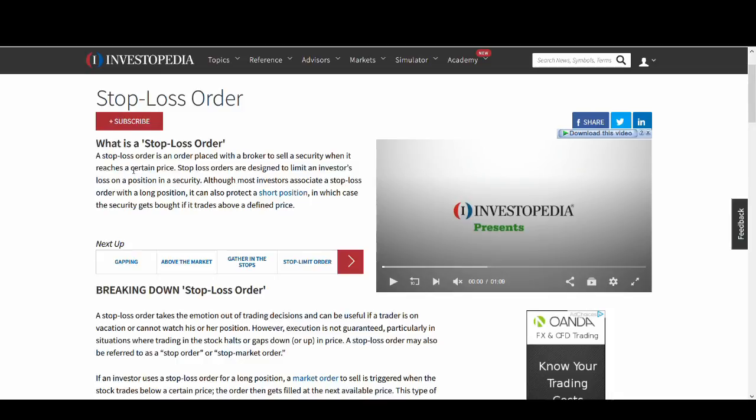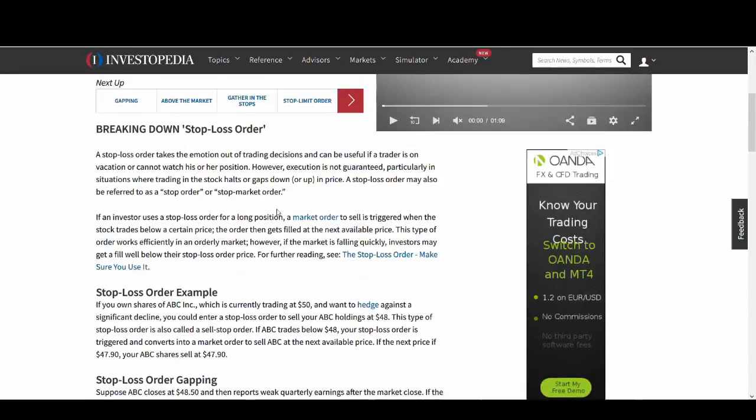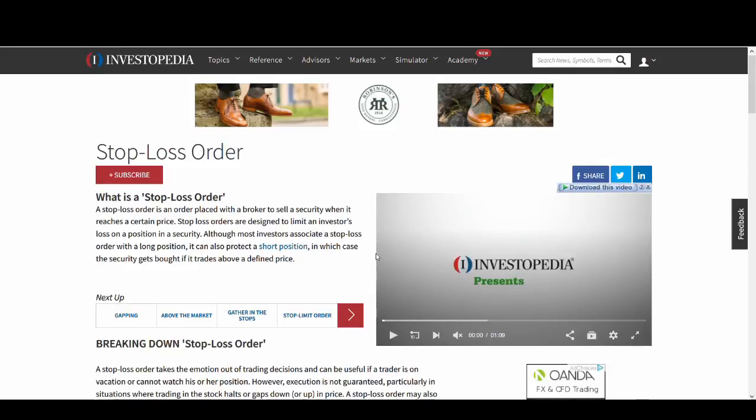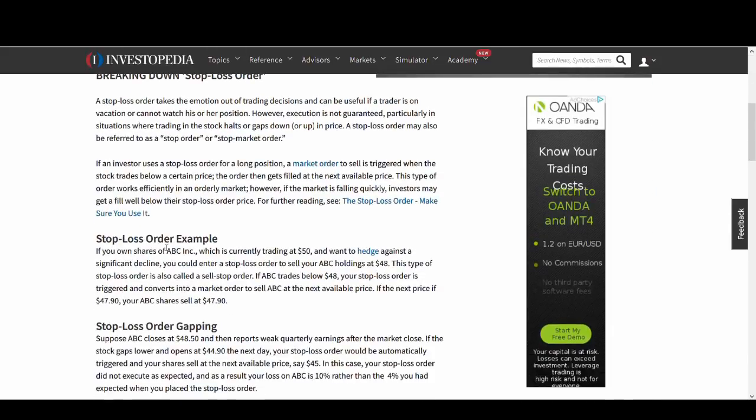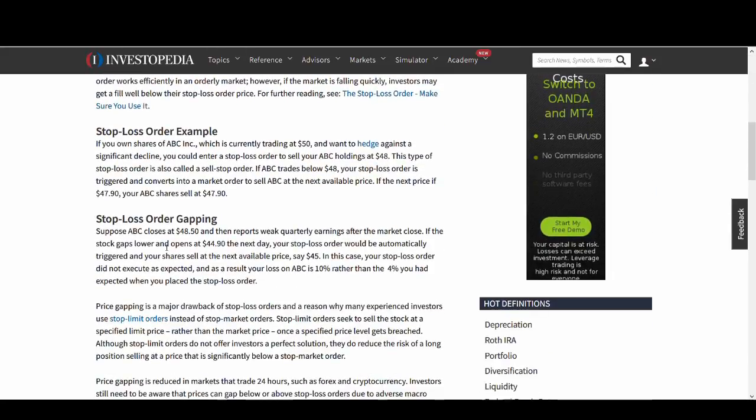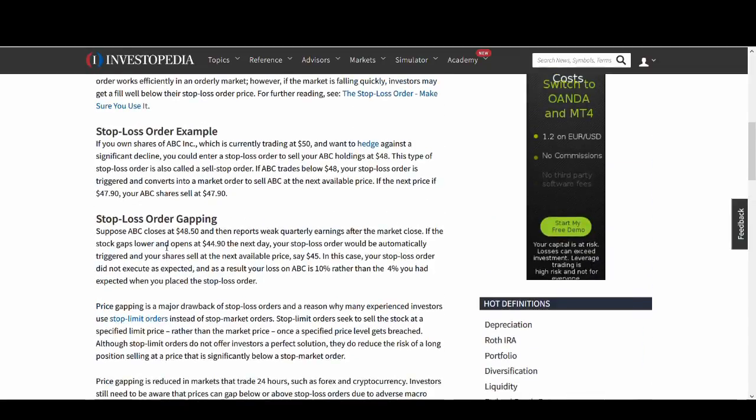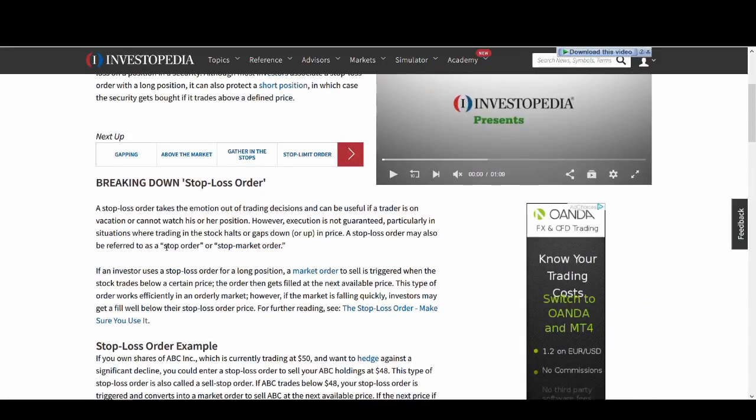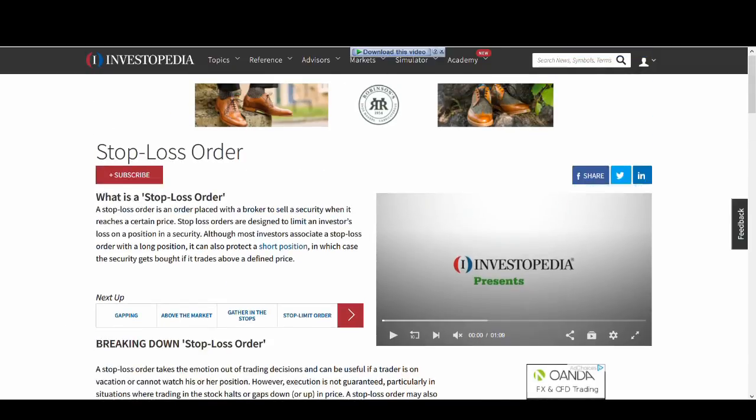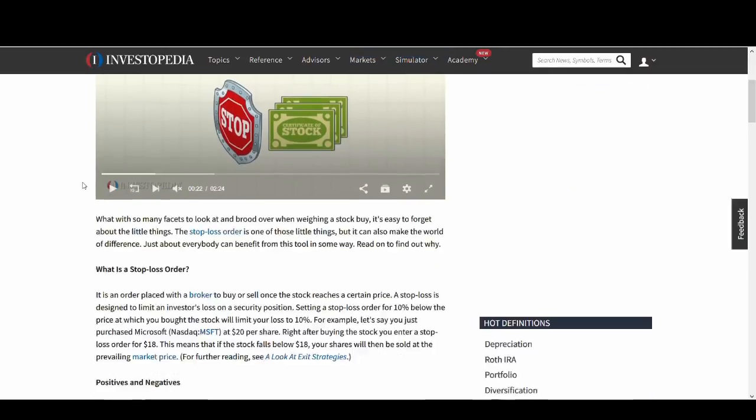So stop loss, what is stop loss? A stop loss order is an order placed with a broker to sell a security when it reaches a certain price. It's as simple as that. If you want to find out more about it, Investopedia is a great place to learn about stop loss and other investment and trading tips and strategies. Basically, if you're buying Bitcoin at $10,000 but you're scared that it might drop, you could place a stop order for Bitcoin at $8,000. So when it drops below $8,000, it will sell. You don't have to worry about losing more than that $2,000 on Bitcoin.